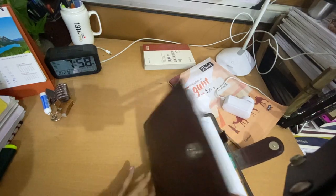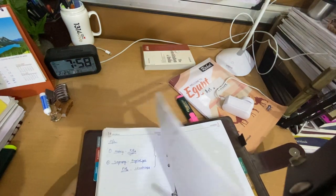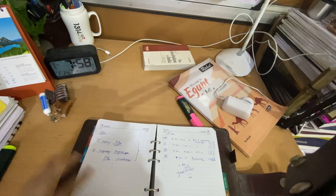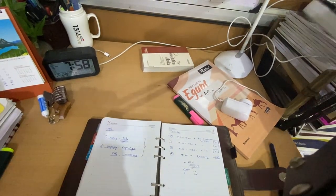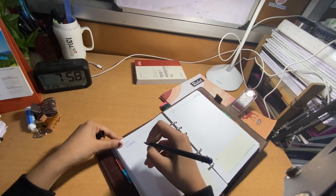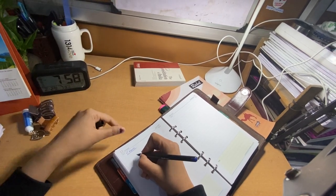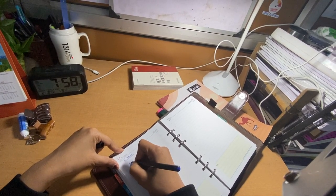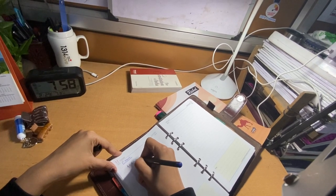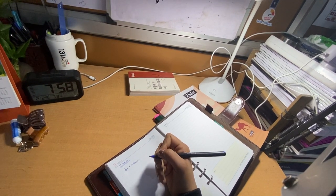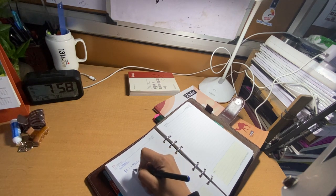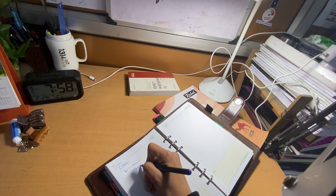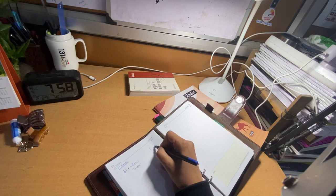It's 7:58 and now I will start my study. First of all, first slot is Art and Culture. I have to do temple architecture, and I guess this will be until 9 o'clock.